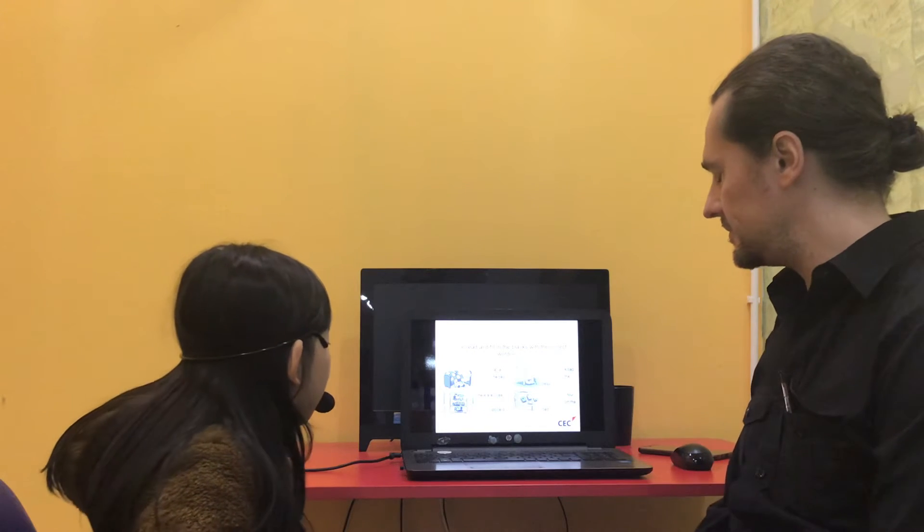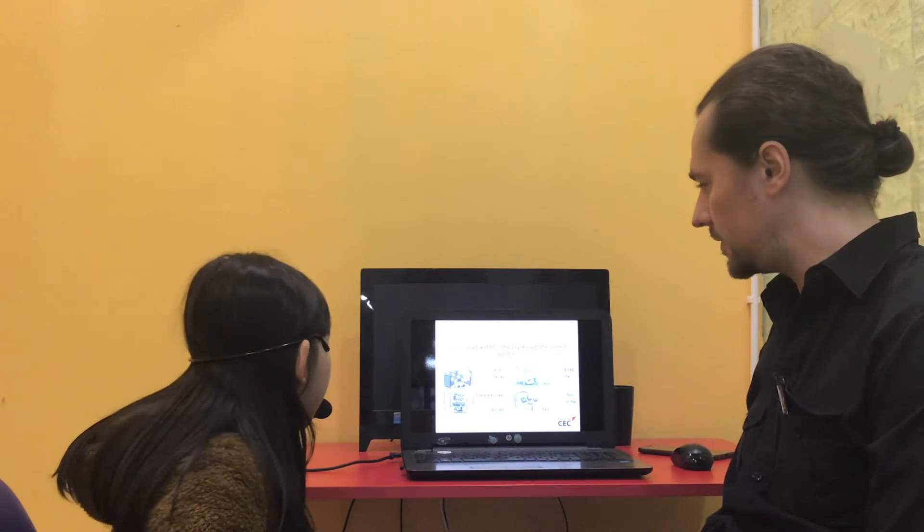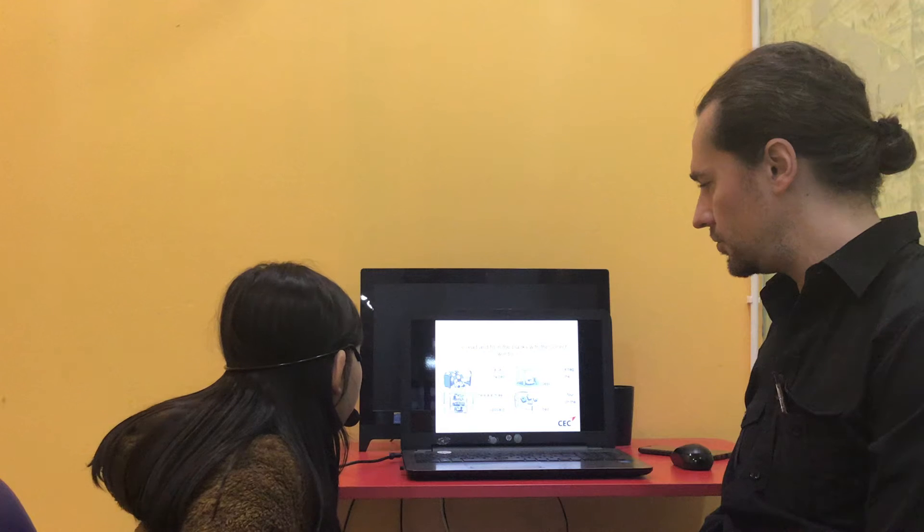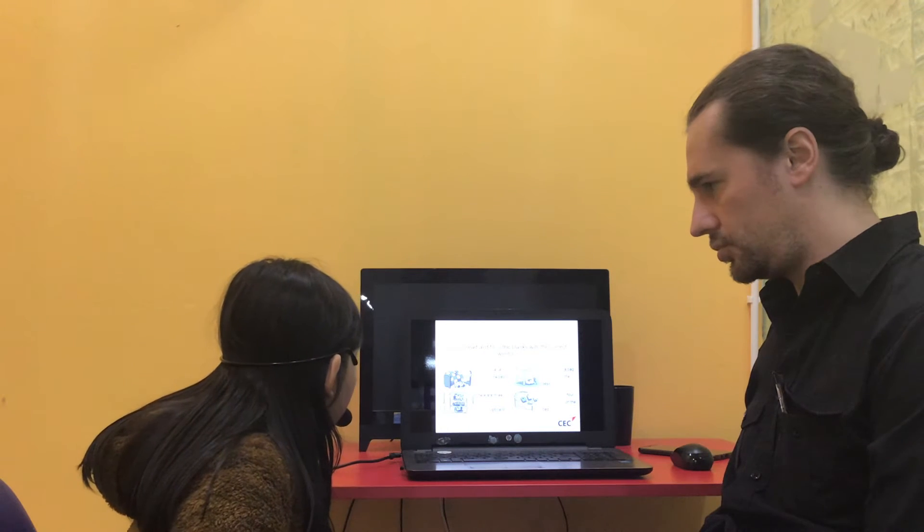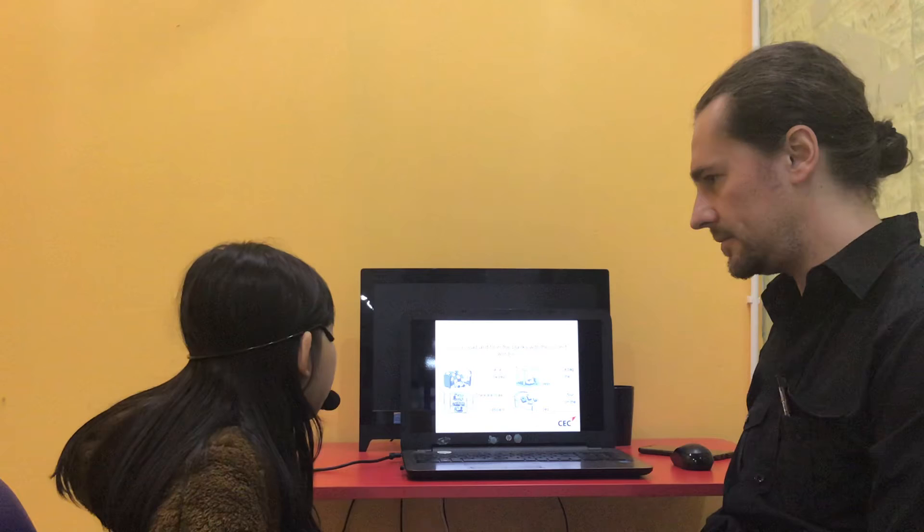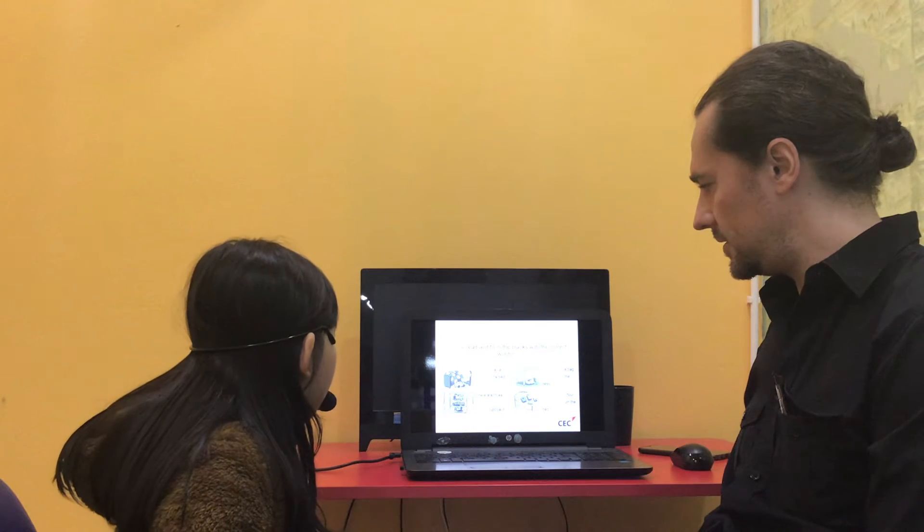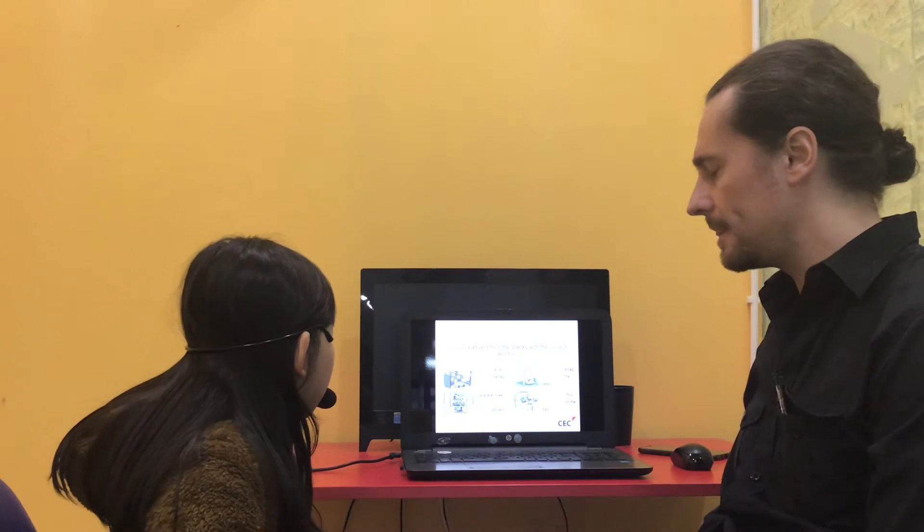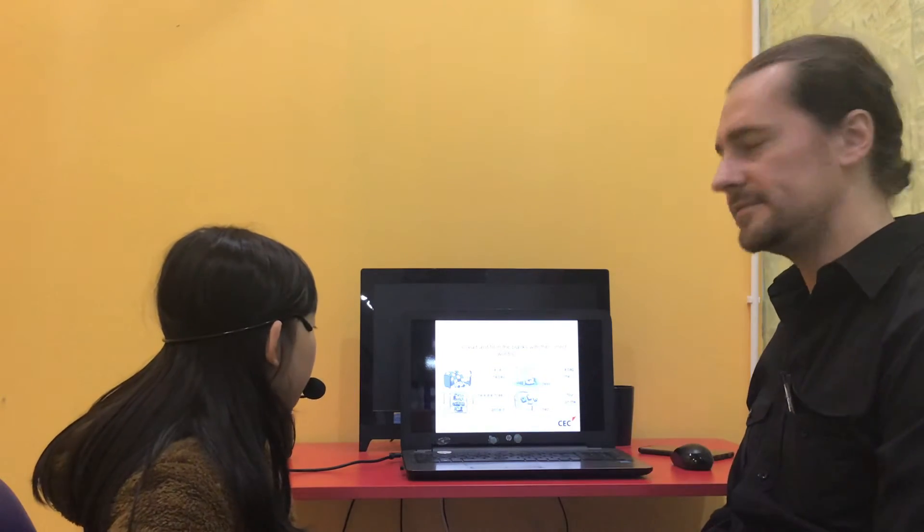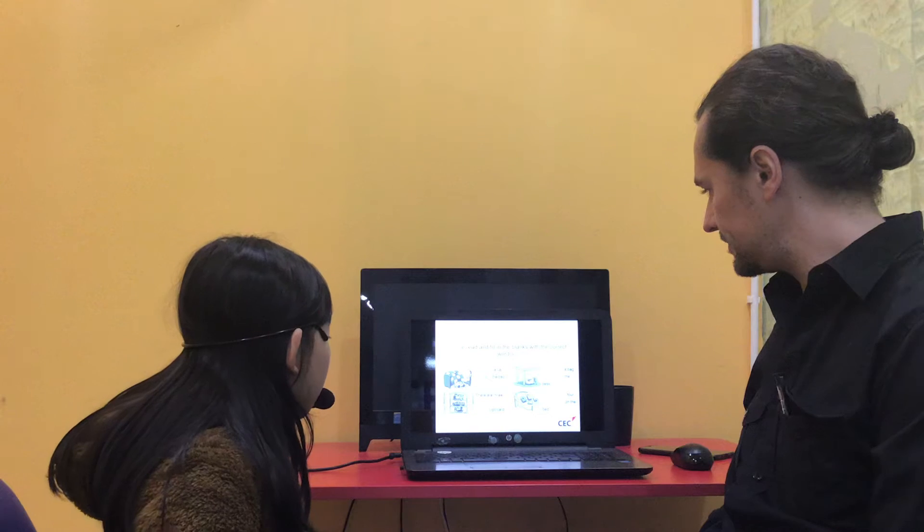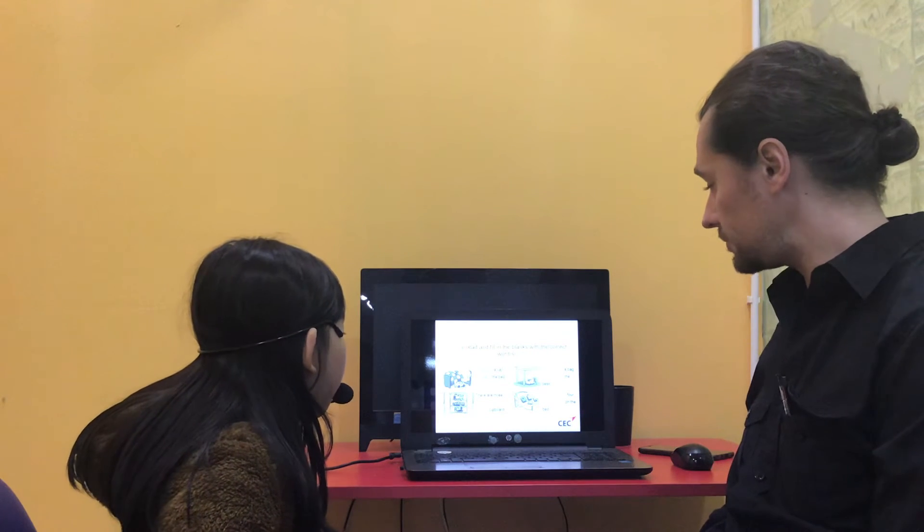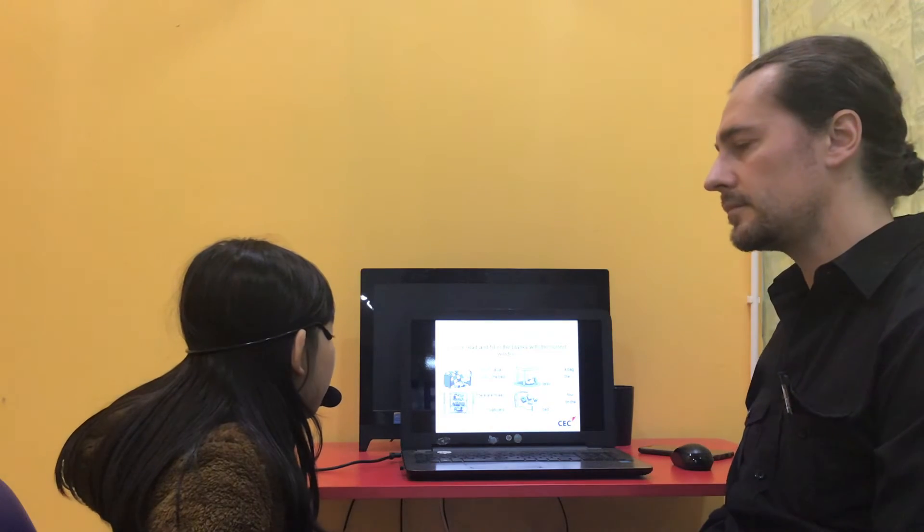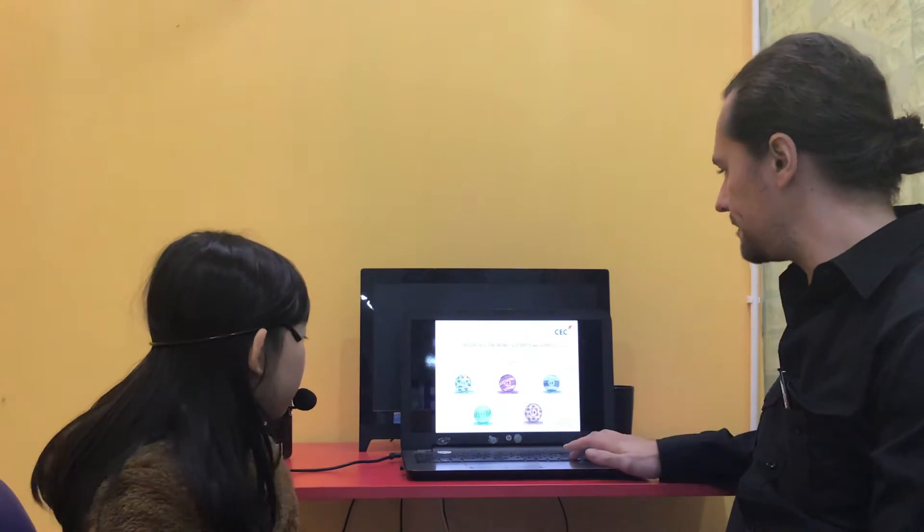Number three. There are three trains in the cupboard. Good. Can you do number four? There are four books on the bed. Good job.